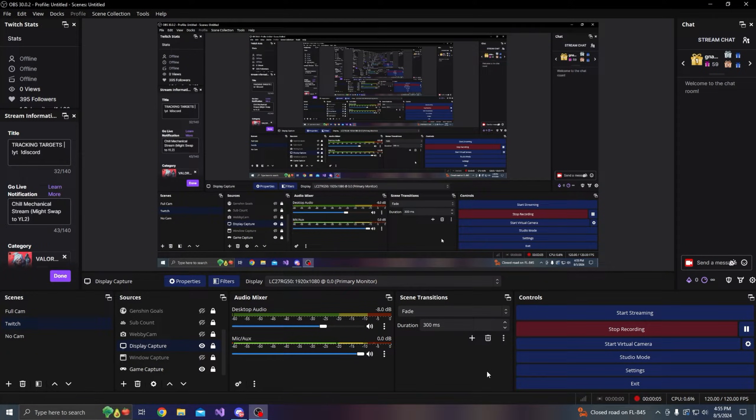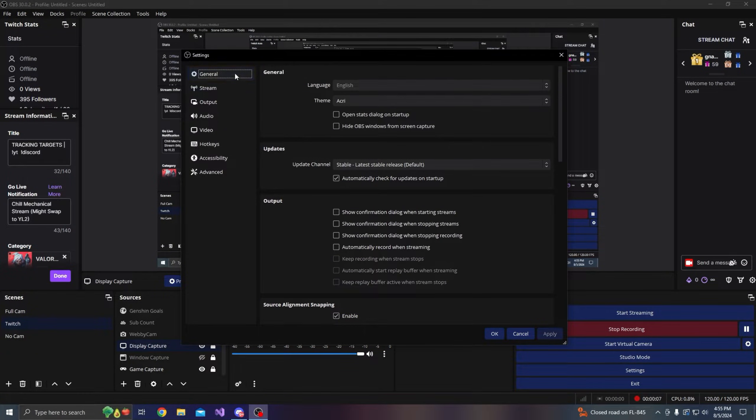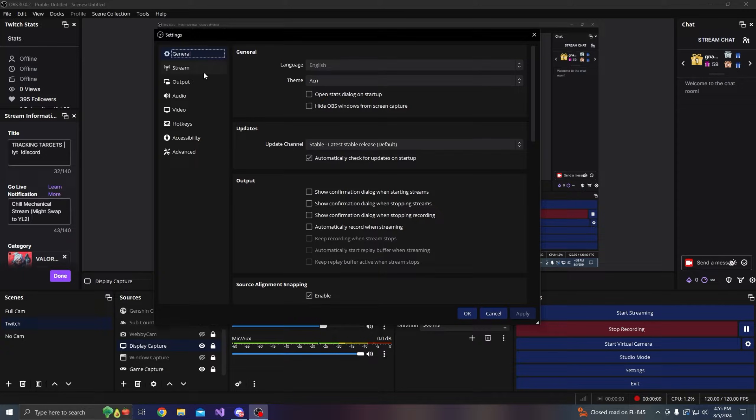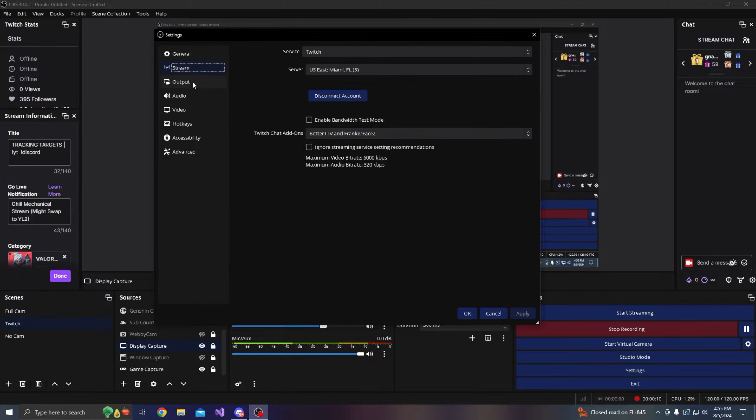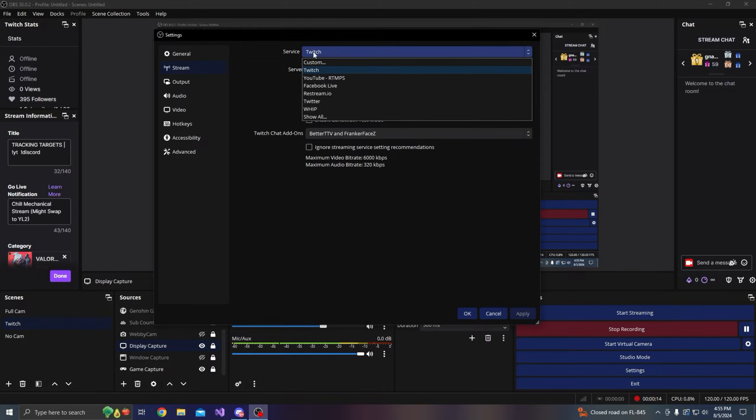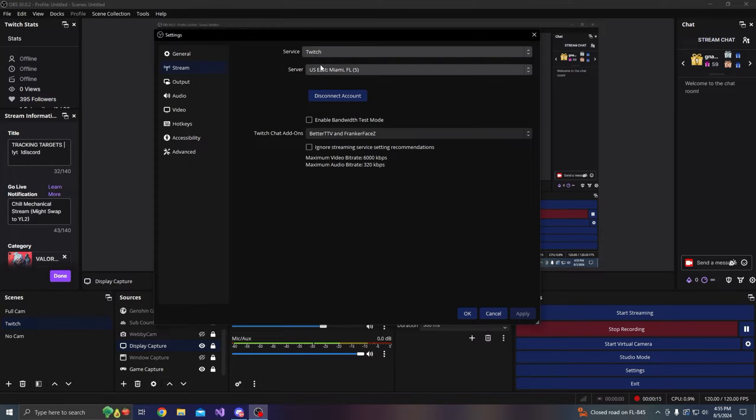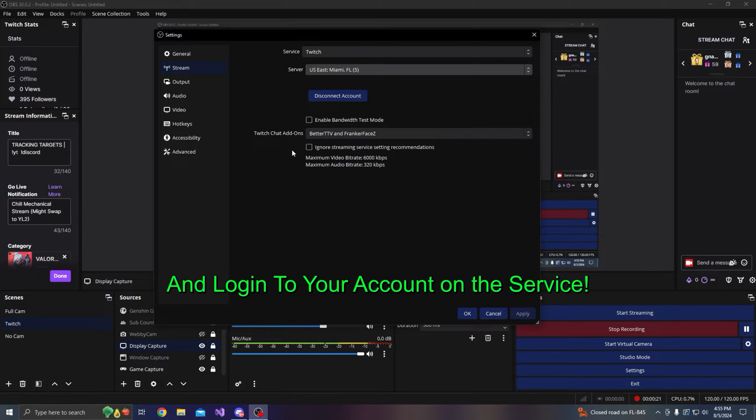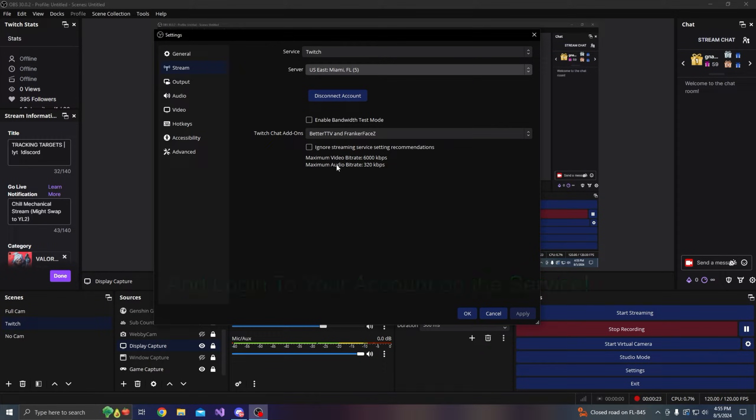For Valorant videos, the first thing in OBS when you go to settings: obviously if you stream, you just choose your service and the closest server to you. You only want to check ignore streaming server setting recommendations if you plan on going over 6000 bitrate.